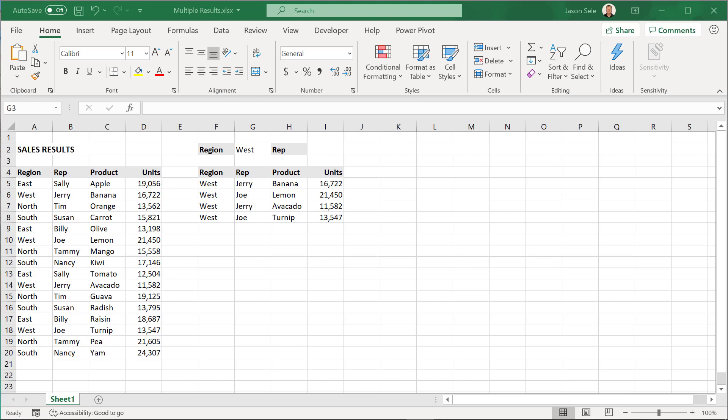I'm about to rock your world. Take this sales data table. I want to see all the results for any given region, so for the West region I want to show the four matching criteria and the data associated with it. That's what I've done right here.